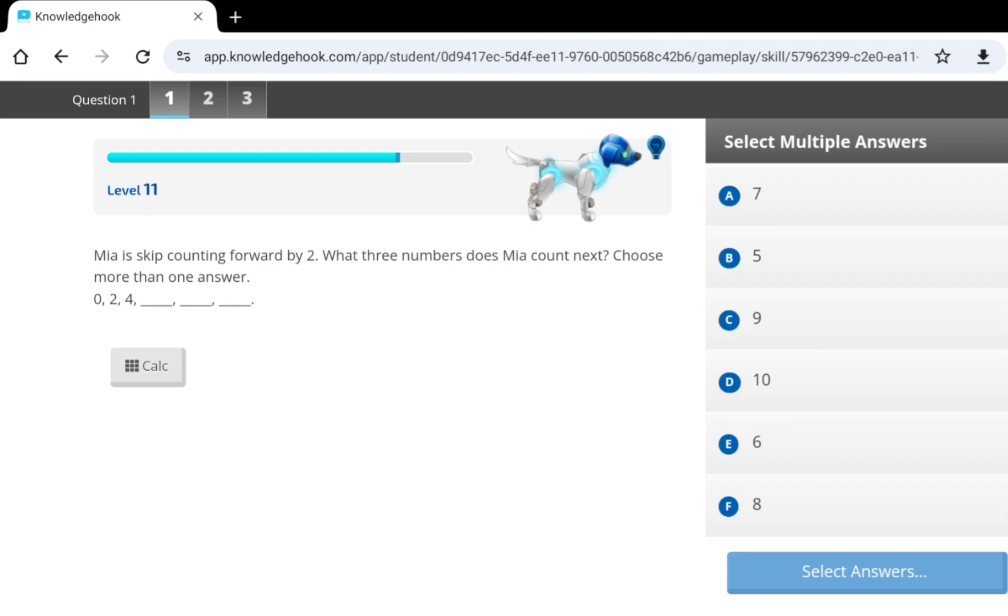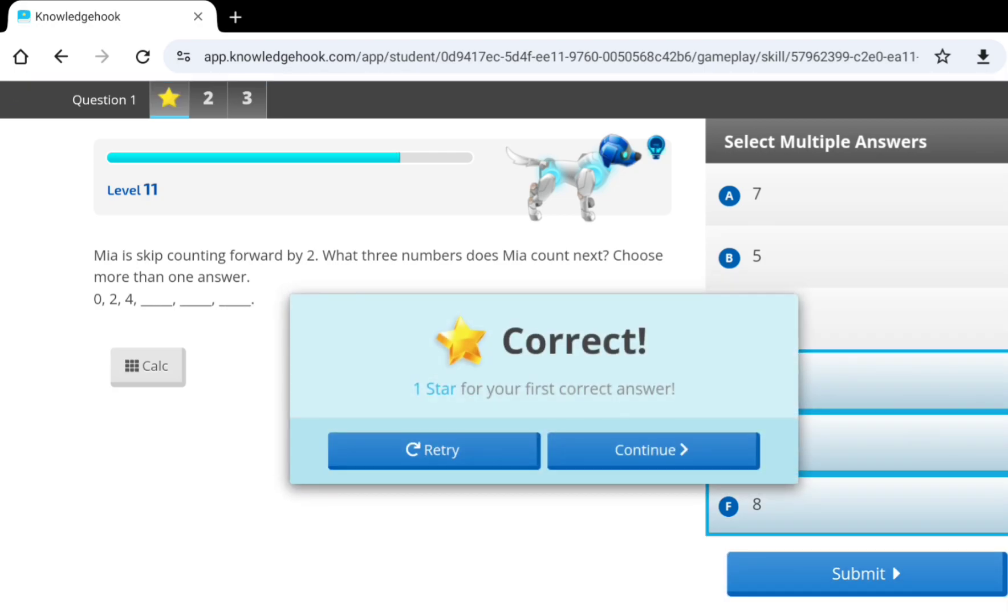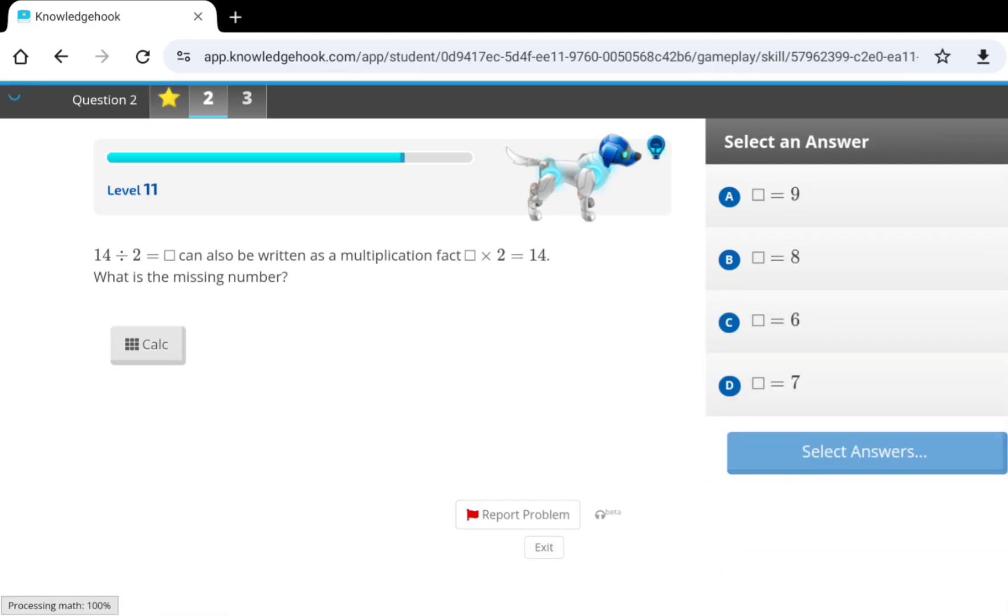2, 4, 6, 8, and 10. If it makes that noise, it means you did it correctly.